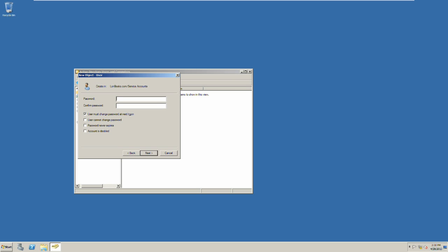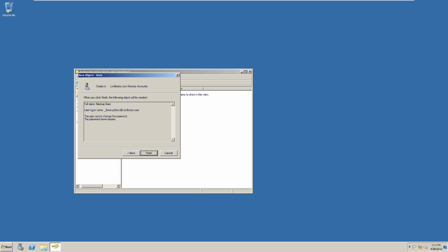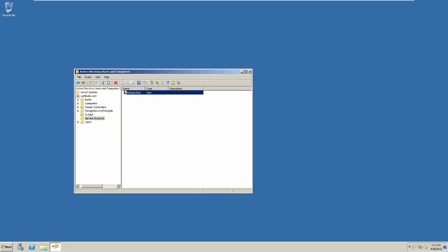Next, we will put our password in. Then we unselect user must change password at next login. We will select the user cannot change password and the password never expires. Then you have finished creating a new user in Active Directory domain.